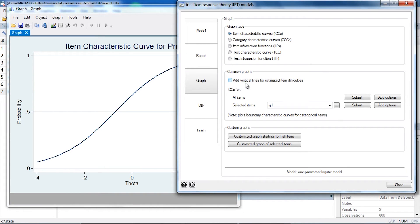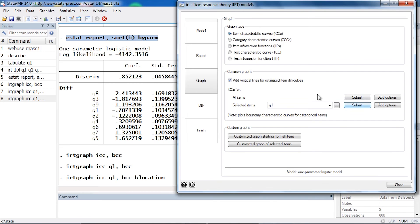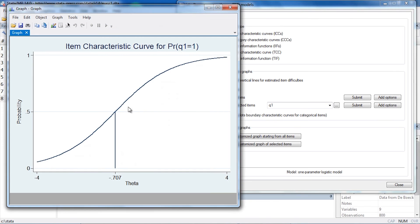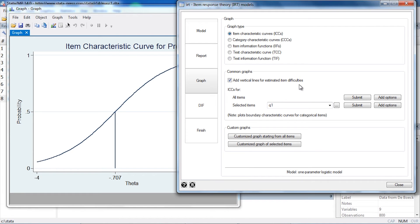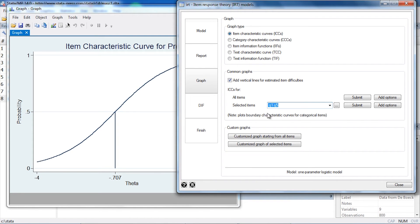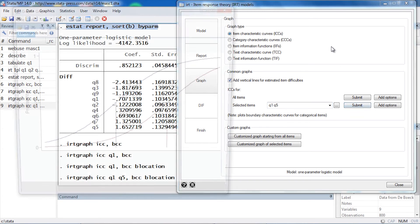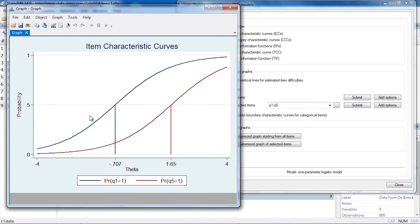Another thing I might like to do is add a vertical line that drops from the ICC down to the horizontal axis so that I can see the difficulty for this particular parameter. If I wanted to, I could also select a second item so that I could compare them. Maybe I'd like to compare question one and question five. I can click Submit and now I can see the item characteristic curves for each question.